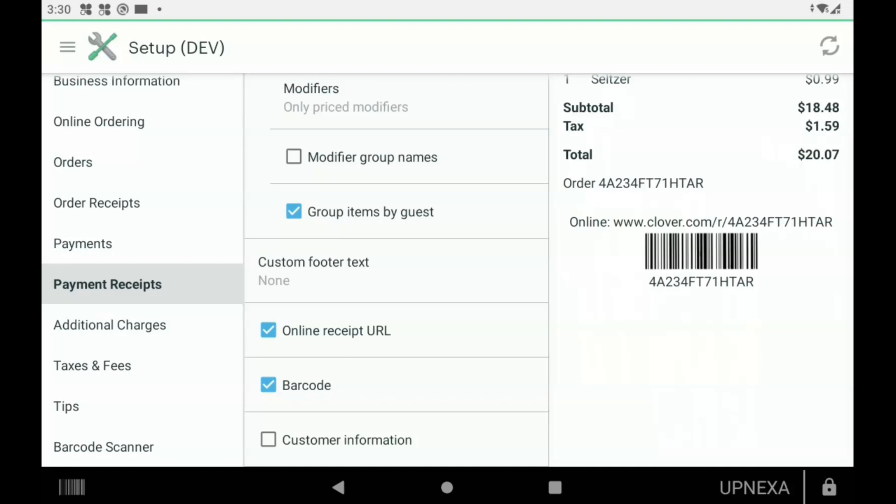Online Receipt URL is just a website they can go to find their receipt. Barcode—just easier for you to pull up the order later on. Let's say the customer comes in with an issue, or if they wanted to come back and return something, you could just scan that barcode into your Orders app. Good to go. Customer Information—we went over this; it's the same thing as the order receipts one.